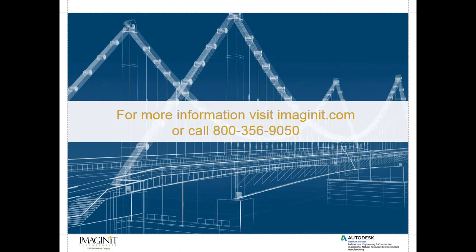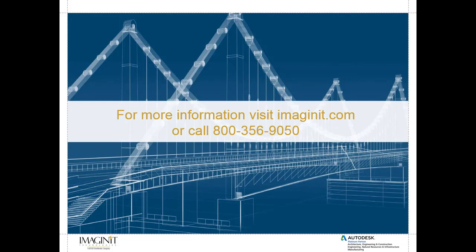I hope you enjoyed this video tech tips. For more information please visit us at www.imagineit.com or you can call us at 1-800-356-9050. Please check back often here for more video tech tips, white papers and blogs. Thank you very much and have a good day.